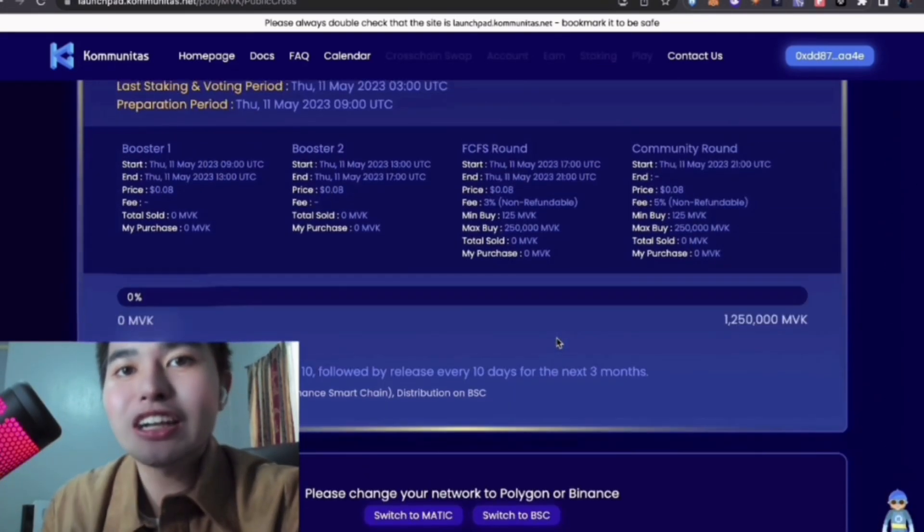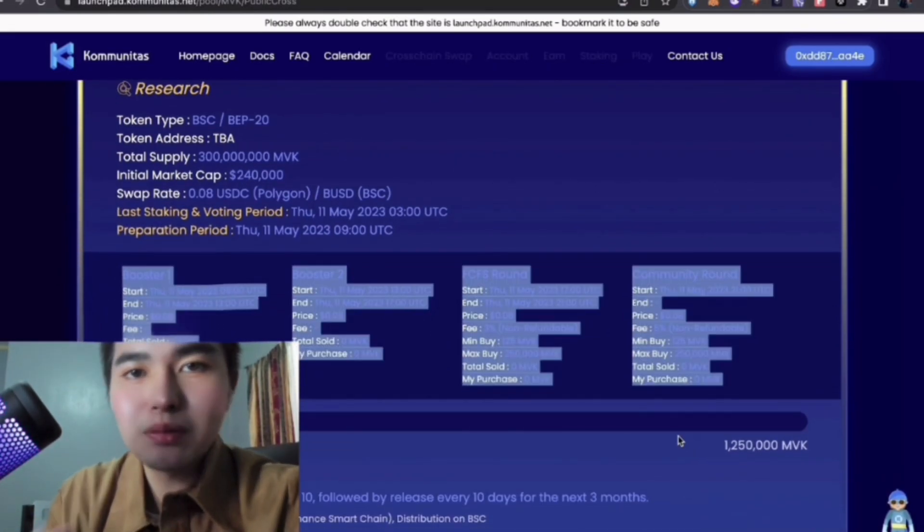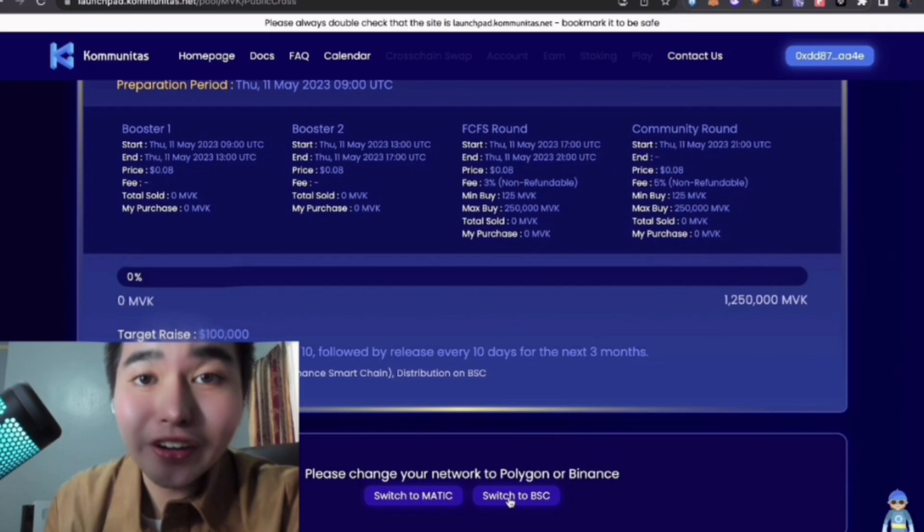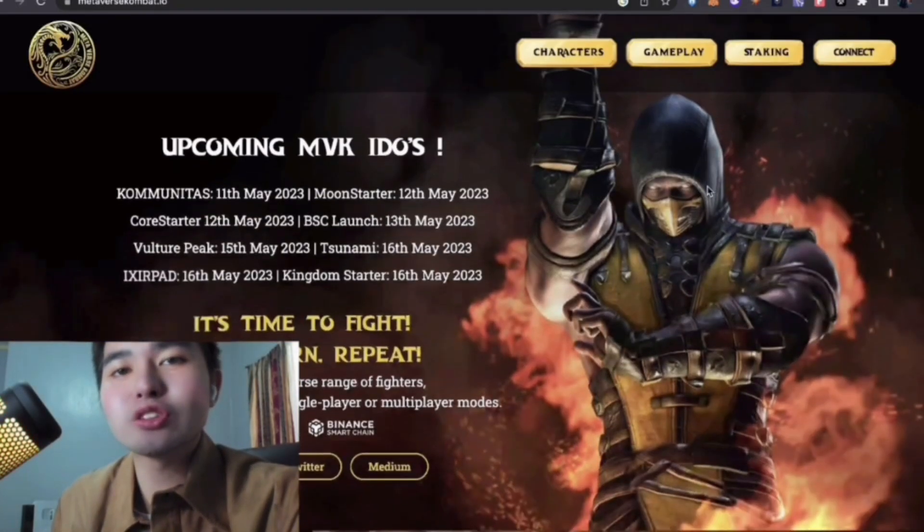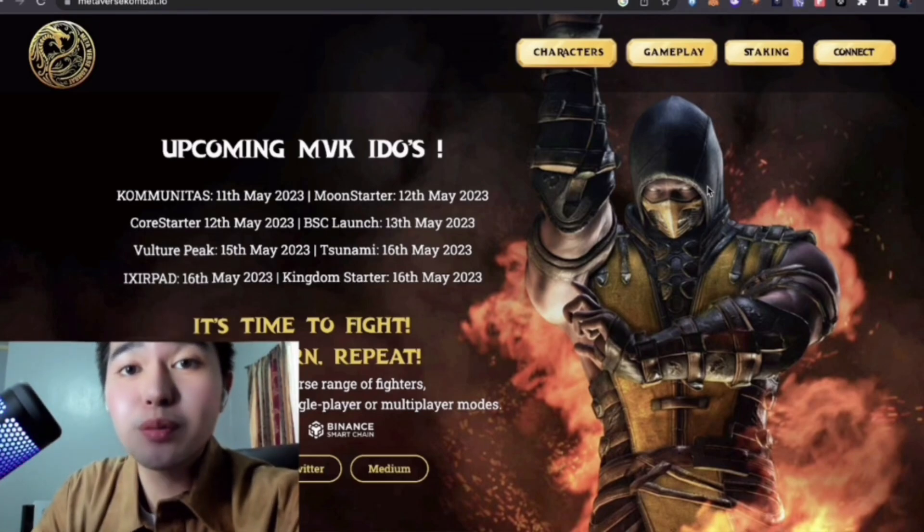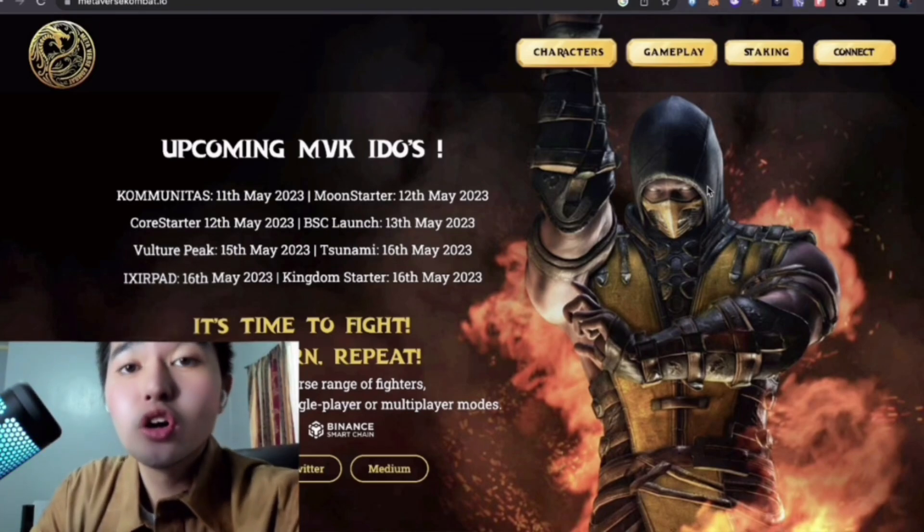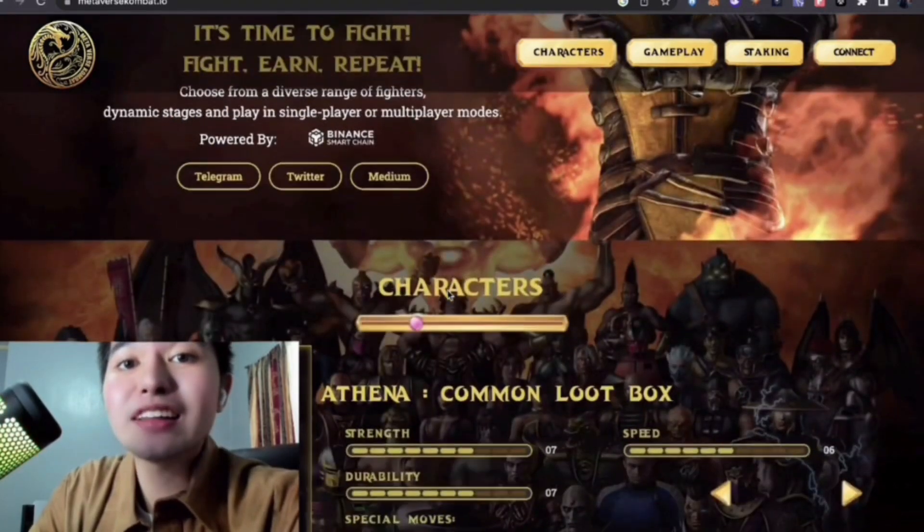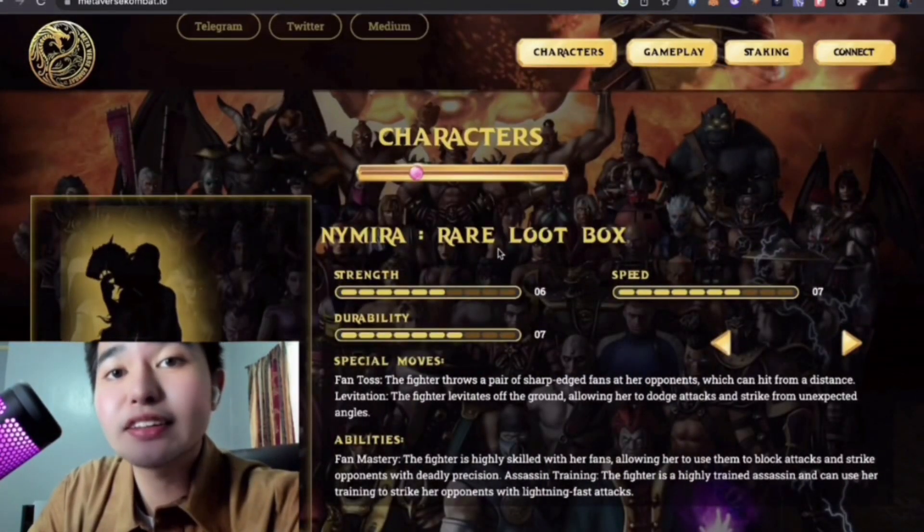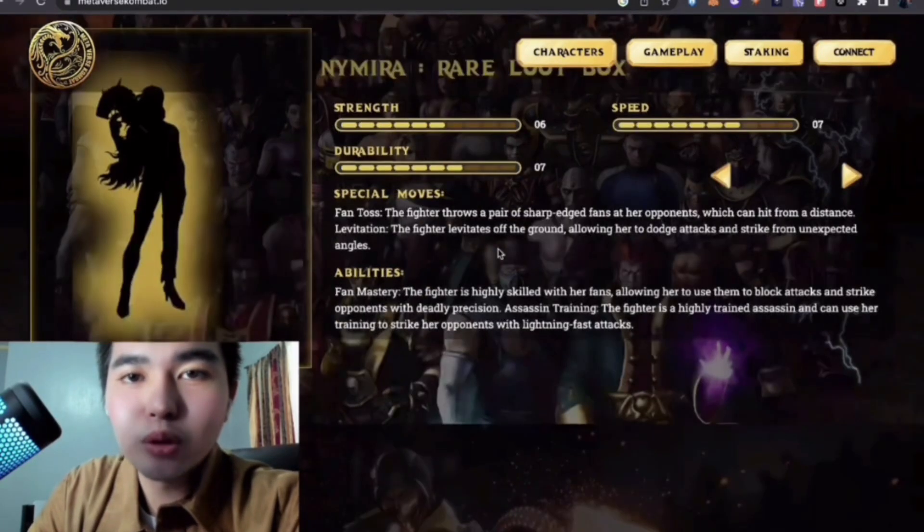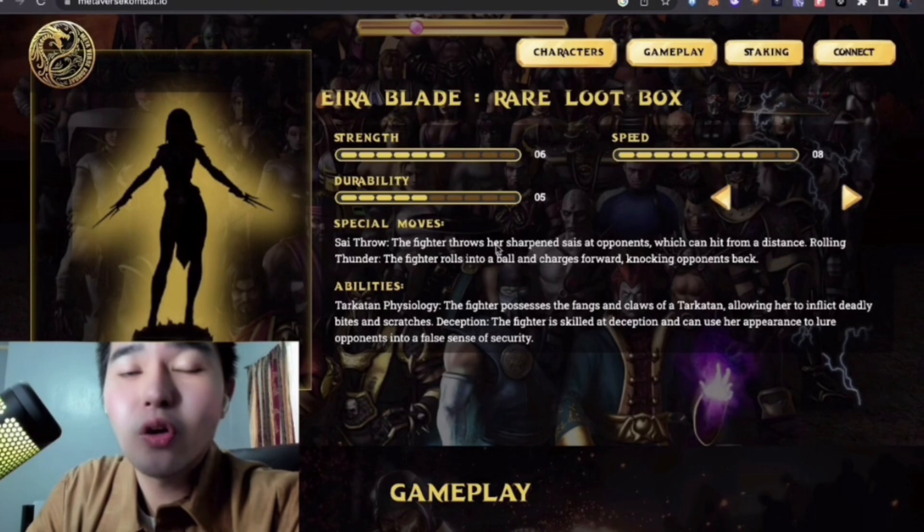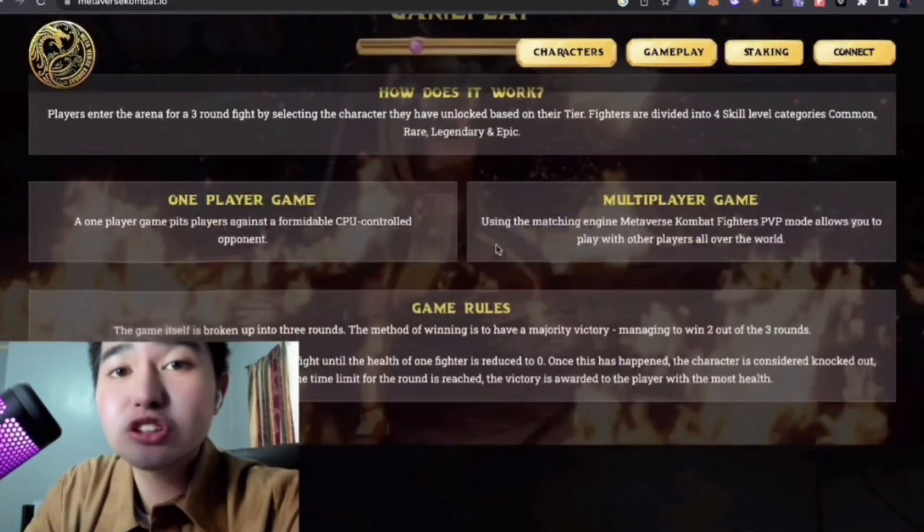They included staking requirements with tiers. For Bronze, you only need 500 MBK with a maximum of 500. For rewards, you get 10% APY. What I like about this game is that it goes up progressively until you reach Silver, Gold, and Diamond. There's also loot boxes. It's really complete. They have package deals with characters - legendary, epic, and common. You get these depending on the tier you have.